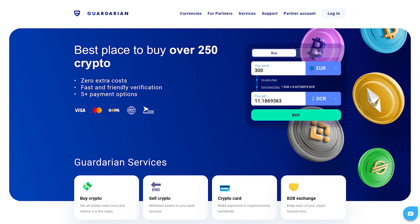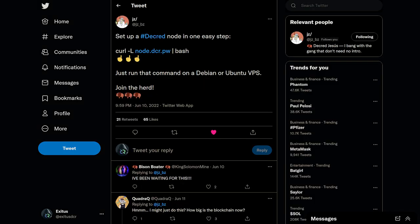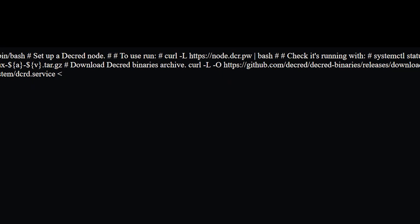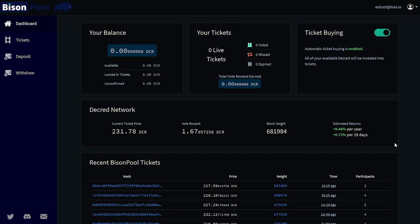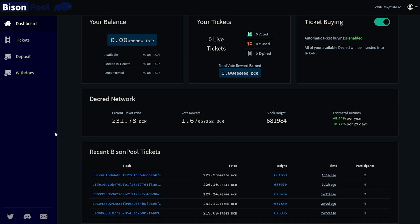Guardarian has announced that buying and selling Decred for fiat is possible on their platform. Supported fiat currencies are Euro, US Dollar, and Great British Pound, and they can be sent over payment processors like Visa. BitPanda announced that Decred is now available on their exchange. JZ posted a script for spinning up a Decred full node on popular Linux distros with a simple bash command — it is good practice to not blindly run code from the internet, so read it before executing. The script is just 40 lines of code.